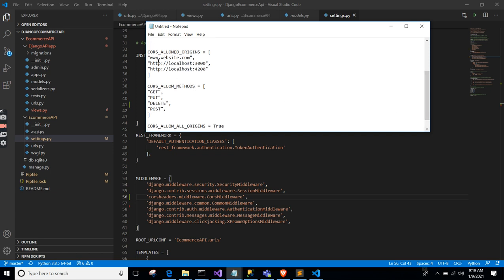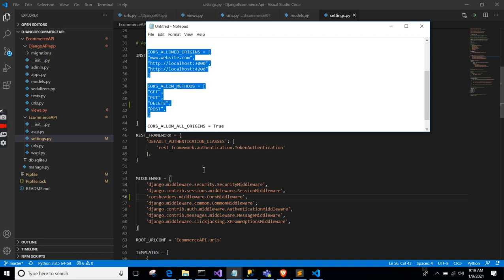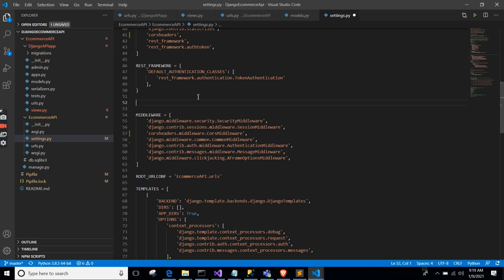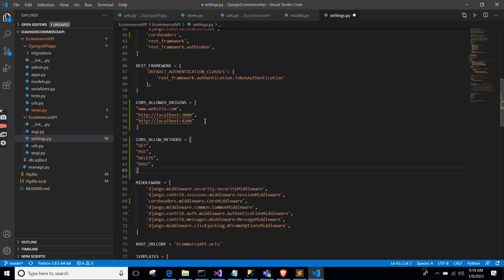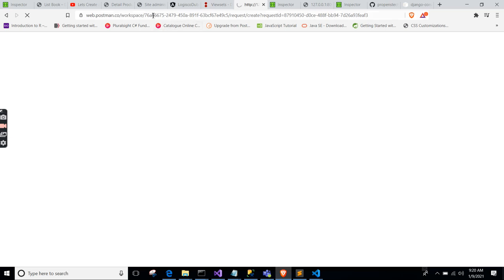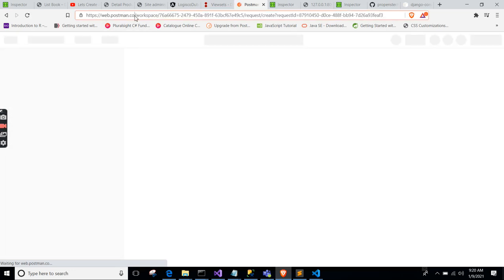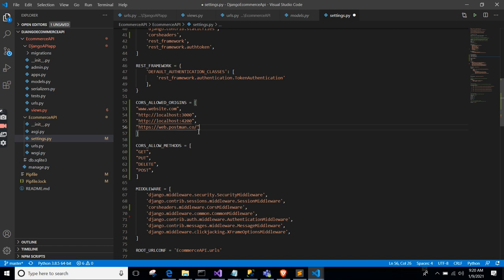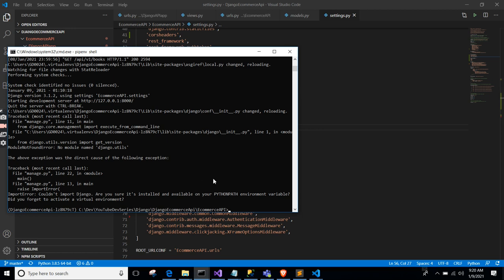You can copy and paste the config and put it right below the REST framework configuration. For CORS_ALLOWED_ORIGINS, in my previous video on token authentication I couldn't use web Postman because of CORS. I can add 'web.postman.co' to CORS_ALLOWED_ORIGINS and then I'll be able to make requests from Postman through this API. Let me run the server.